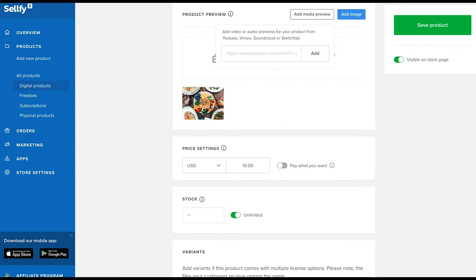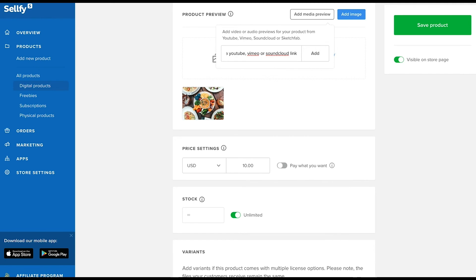For those who are selling video and audio files, use the media preview button to add video or audio preview via YouTube, Vimeo, or SoundCloud. It's super easy and a great way to give customers a sneak peek of your product.